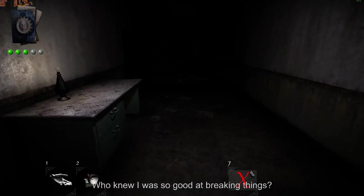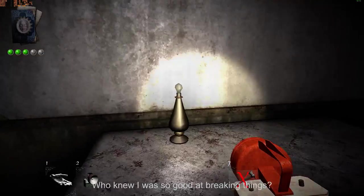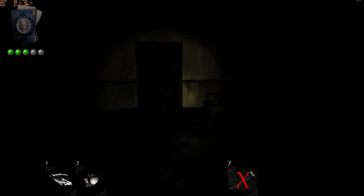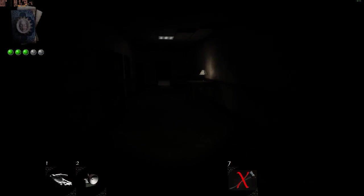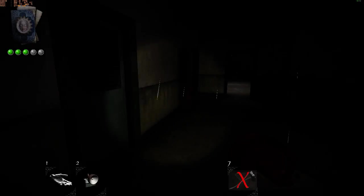Inventory. Who knew I was so good at breaking things? Yeah. Whatever. Hello wheelchair. Bye bye.